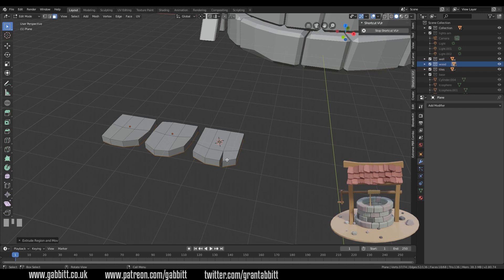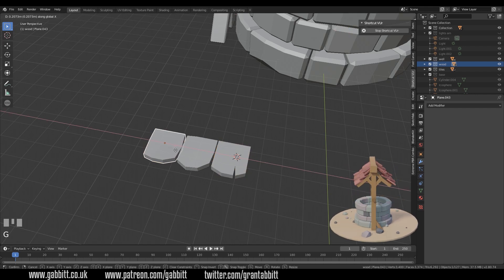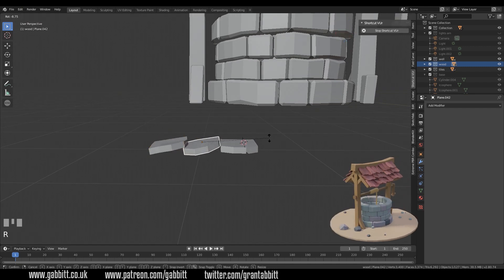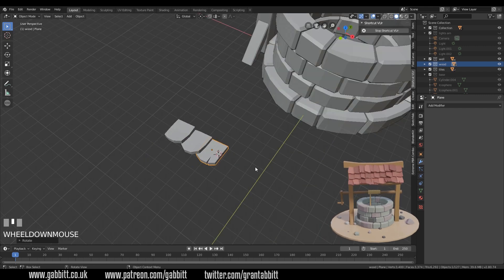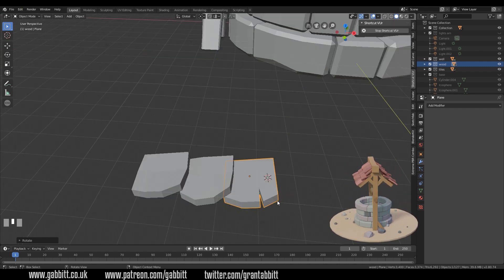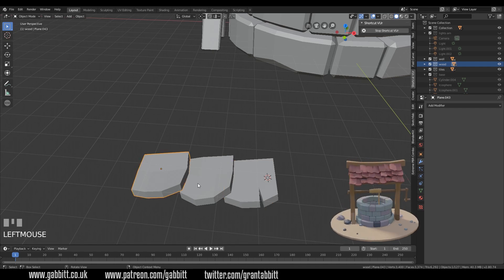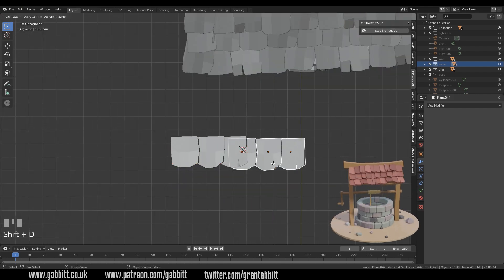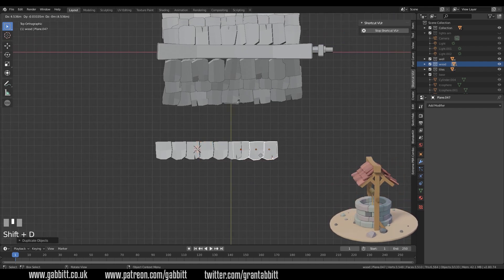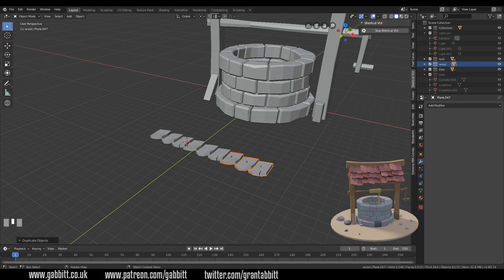We've got three tiles we can adapt. I'm going to go into object mode and bring them together — G then X, G then X — and rotate to the front view so they'll sit on top of each other. These are quite thick and chunky but that's the style I'm going for. I'm also not beveling the edges as I feel the roof tiles can just have that chunky look. I can select all three, go to top view, Shift+D to duplicate and look at my shape to see how far I need to go.